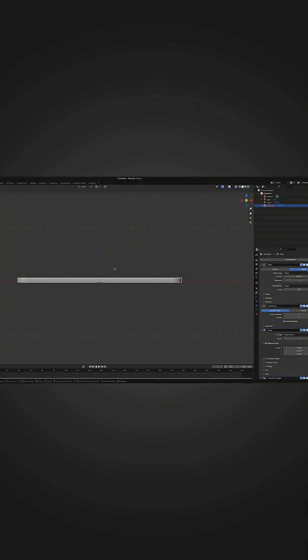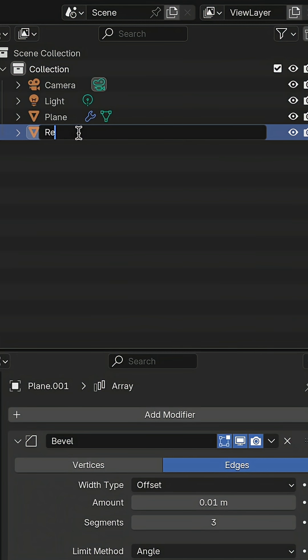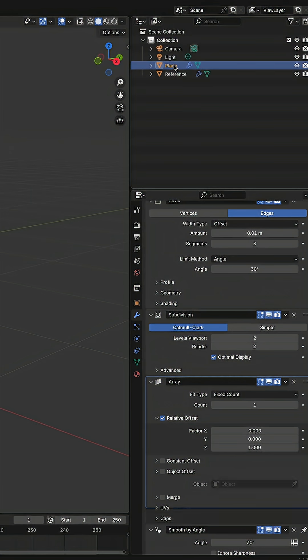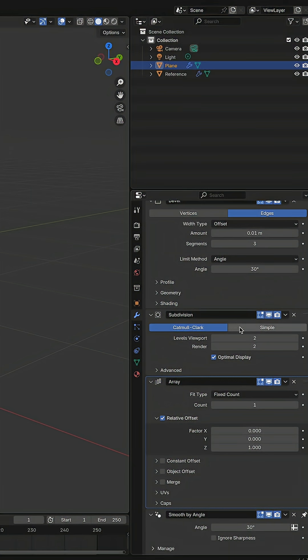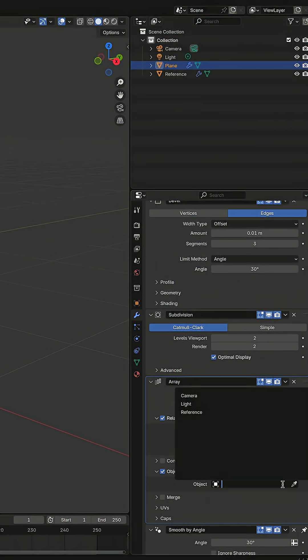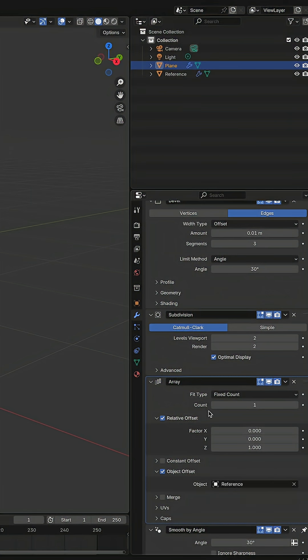Now we need to copy this plane and move it by Z axis. Let's rename this plane to reference. Go back to first one, turn on object offset and modifiers and select reference.